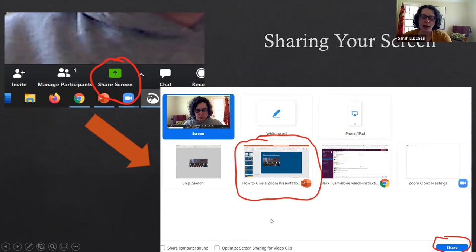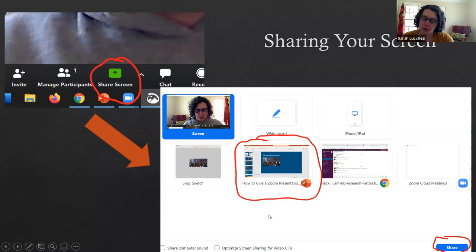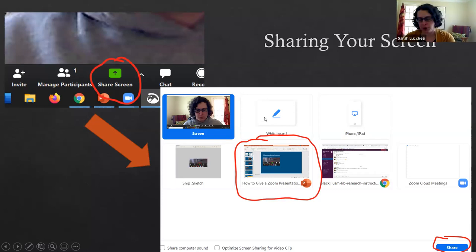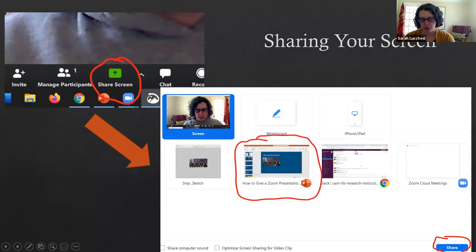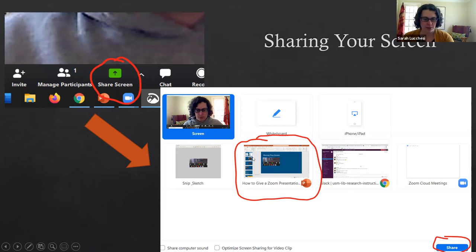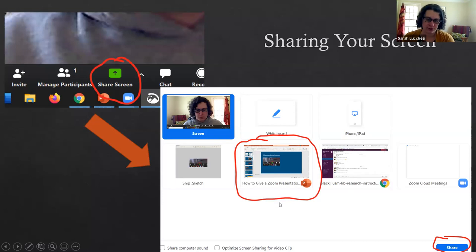I highly recommend before you start recording your session to really pare down on the programs that you have open. You can even close down the internet entirely if you want to, or if you want to show something from a web page make sure that you have the minimal number of tabs open and then just have up any other program that you want to show like a PowerPoint but nothing else.